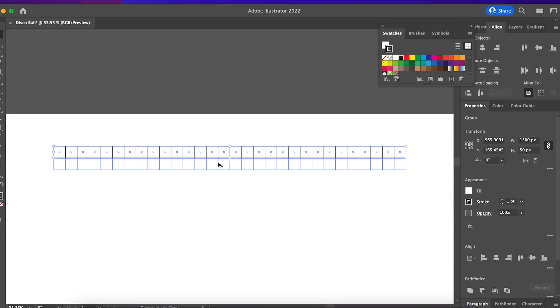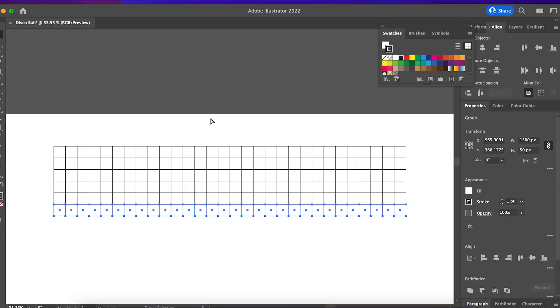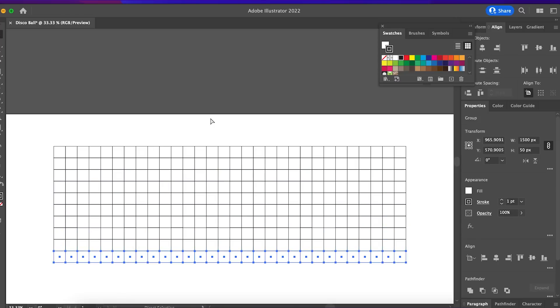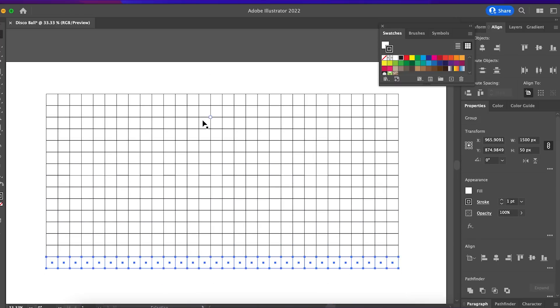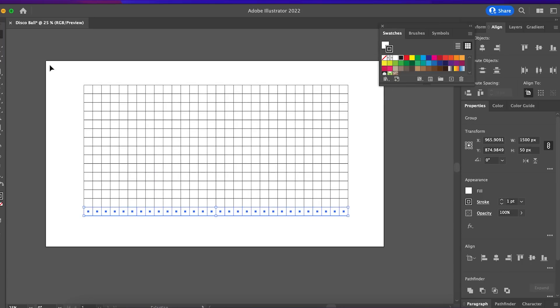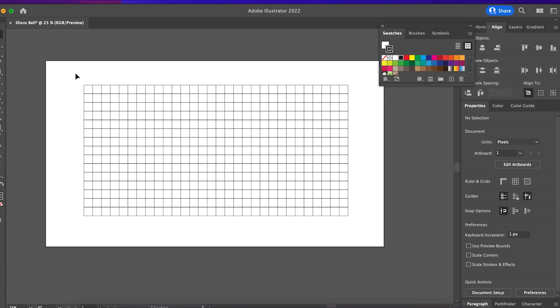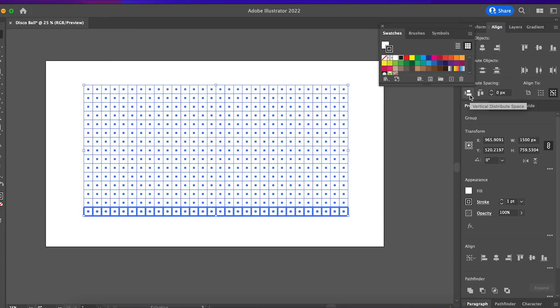Duplicate, we need 15 rows. Again, select or choose align to key object and click vertical distribute space.